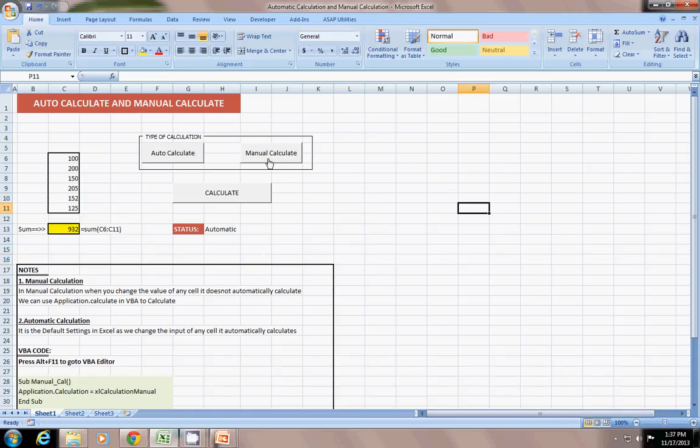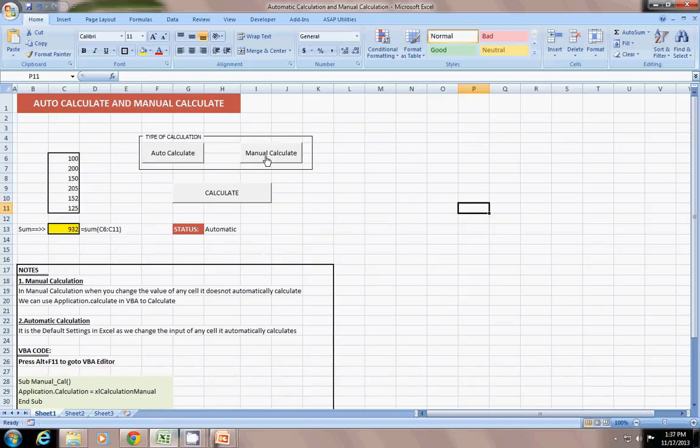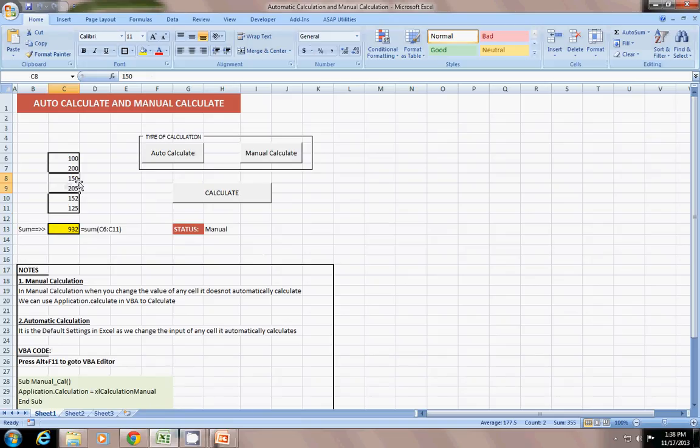First time selecting the manual calculation, how to switch back to the auto calculation. That's why I insert a command button here to select the auto calculation. But just now, I will select the manual calculation. So, the status became manual. Now, suppose I deleted this value or deleted this value.